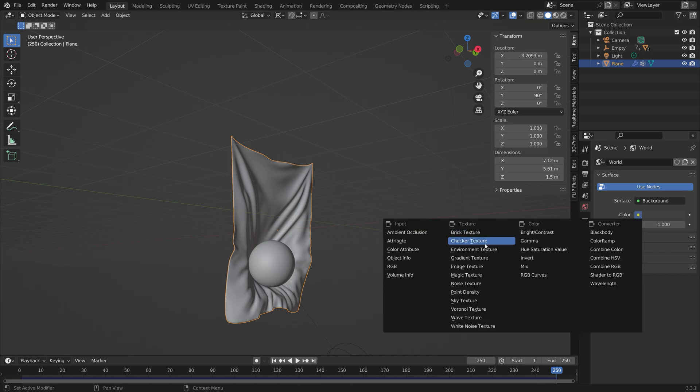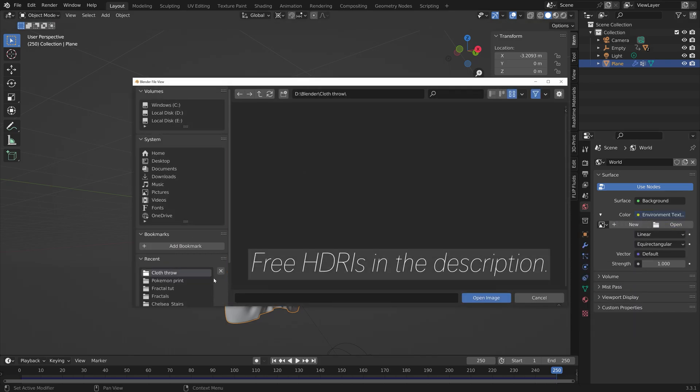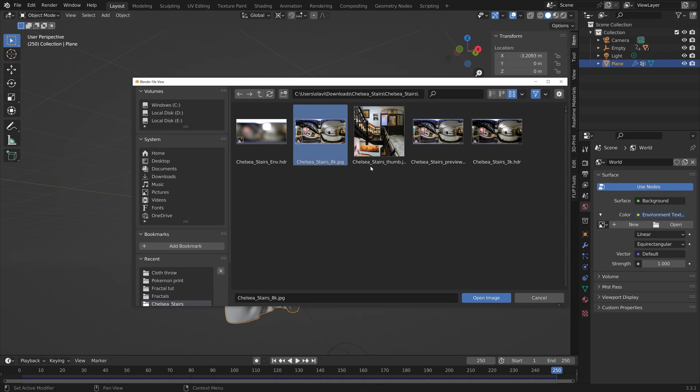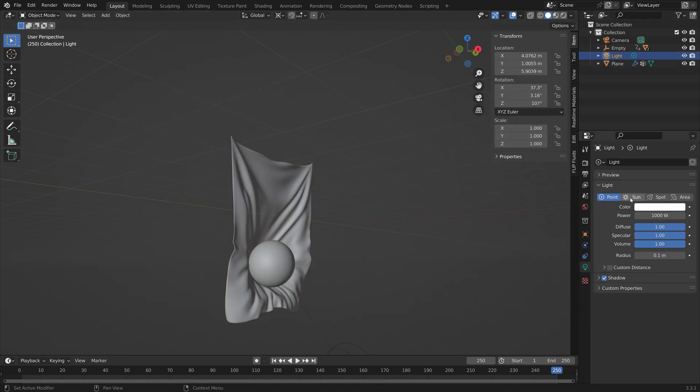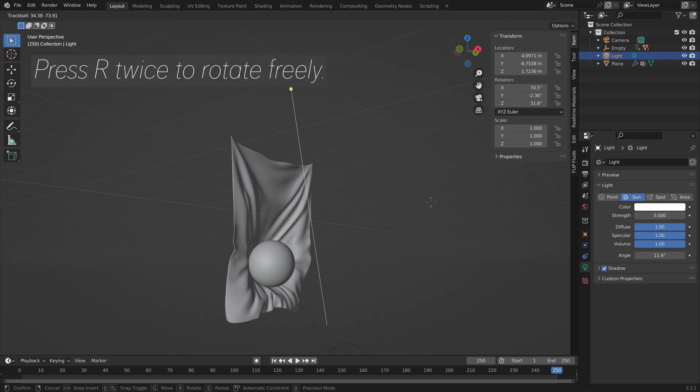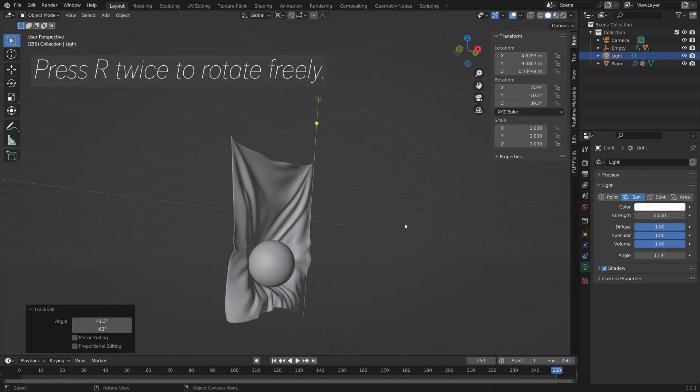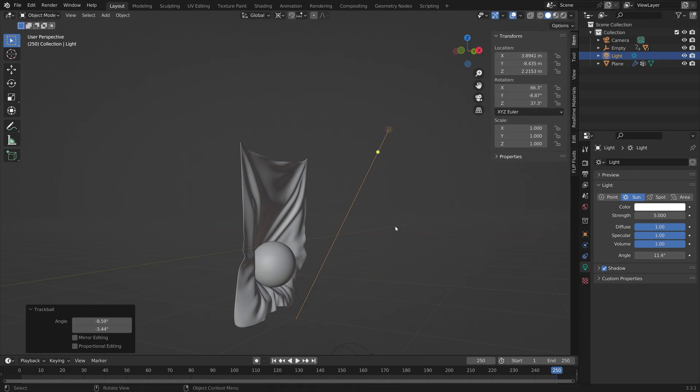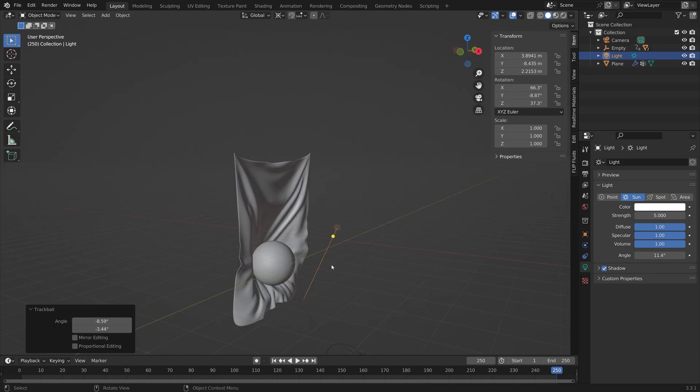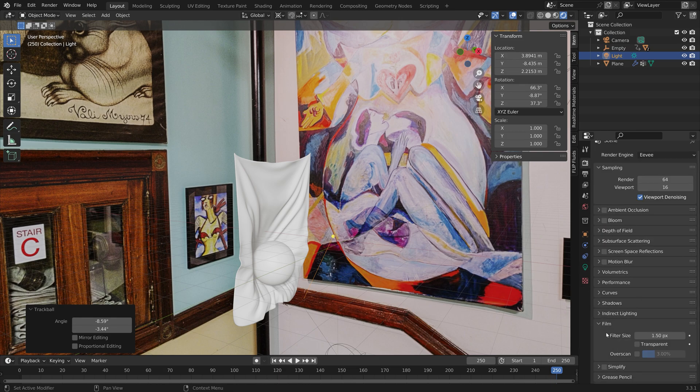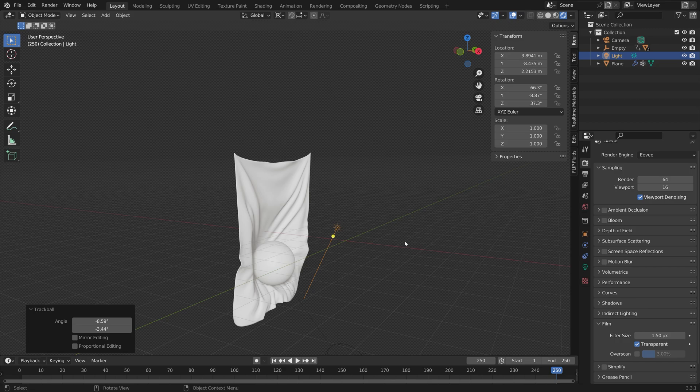I'm going to add a background image. You can find three HDRs in the description to add some lighting to the scene. Then let's add some basic lighting by using a sun. Set the strength to 5, and then you can press R twice to rotate the sun freely. When we go into rendered view, you can see that we have the background image and the ball and the cloth. I'm going to hide the background image by going into film and then enable transparent.